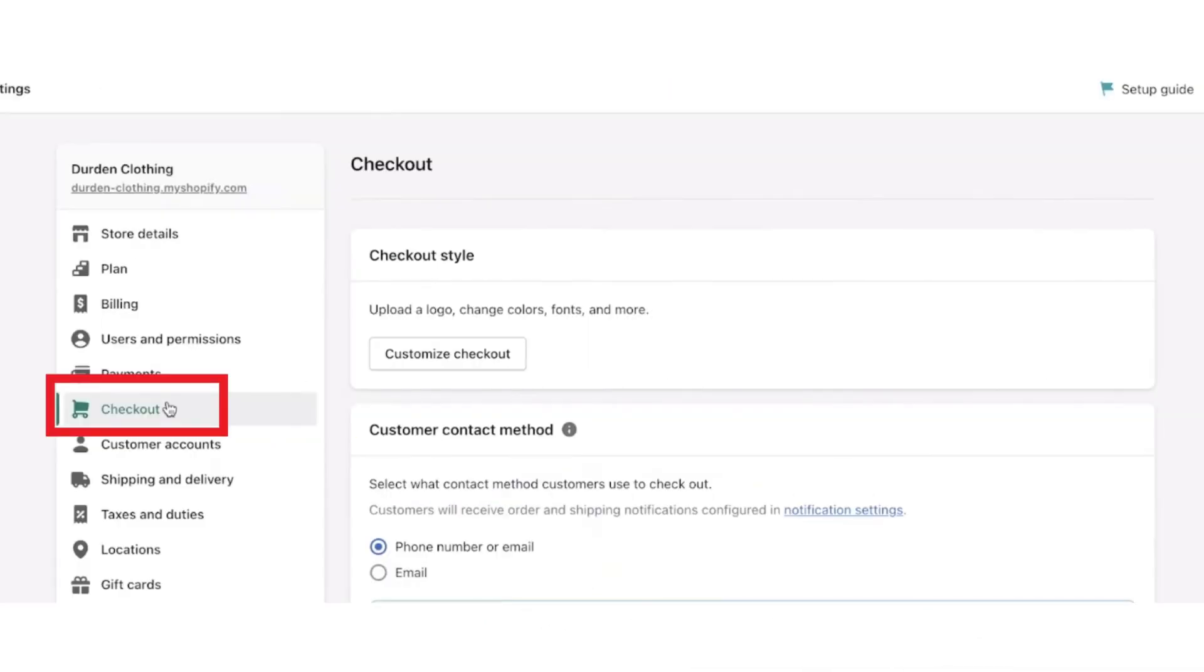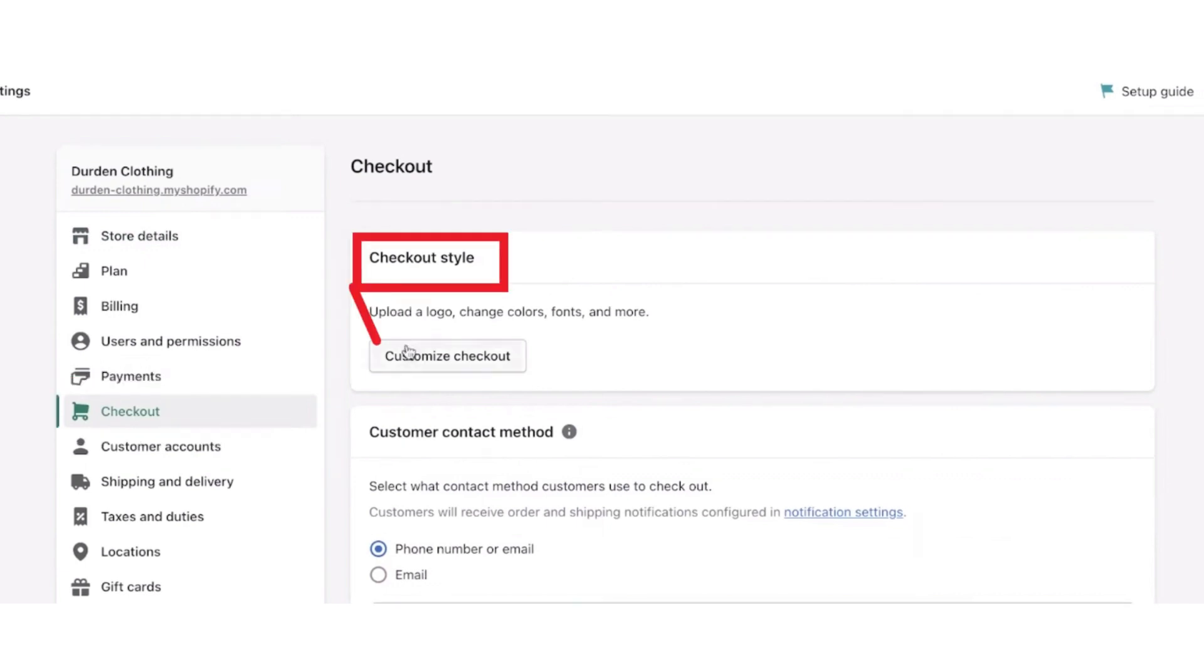First of all, login into your Shopify store and then open your Shopify dashboard. After that, from the bottom left corner, click the Settings button. Now after the Settings page opens, select Checkout button and then select Checkout Style.